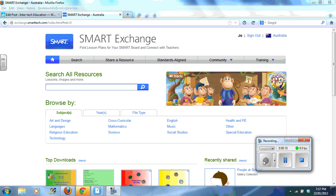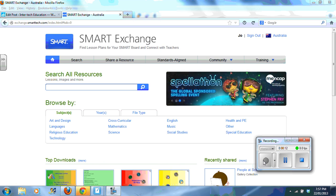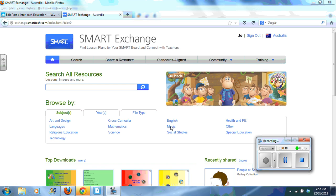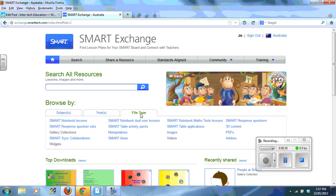The first thing you need to do is to sign in or join up with Smart Exchange or simply log in. You need to select file type and select widget.